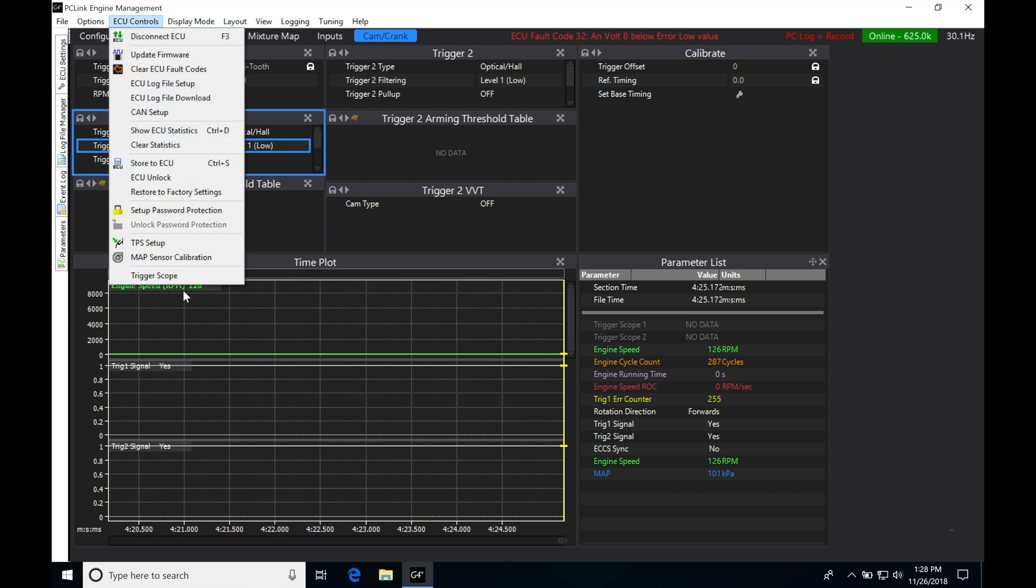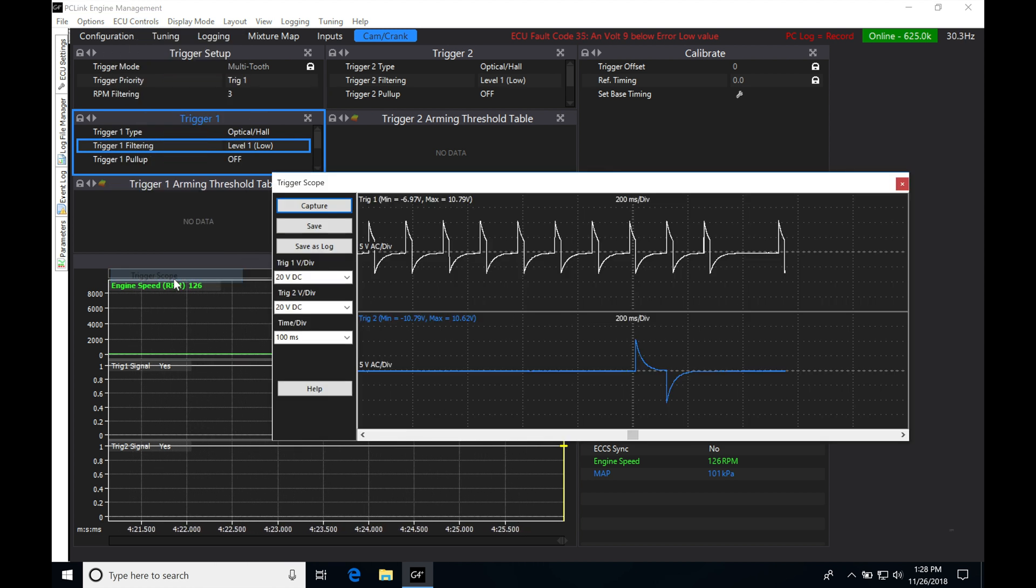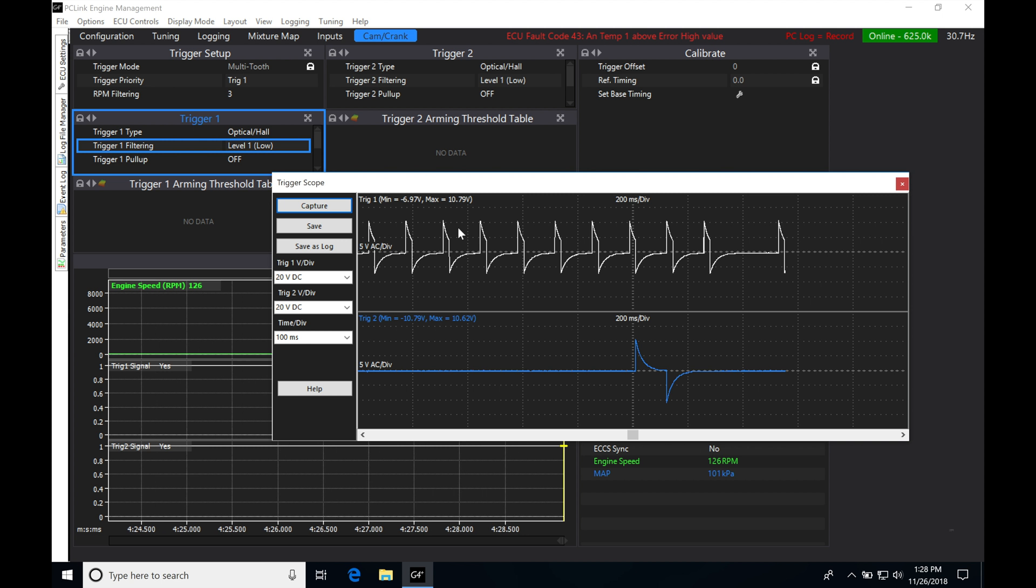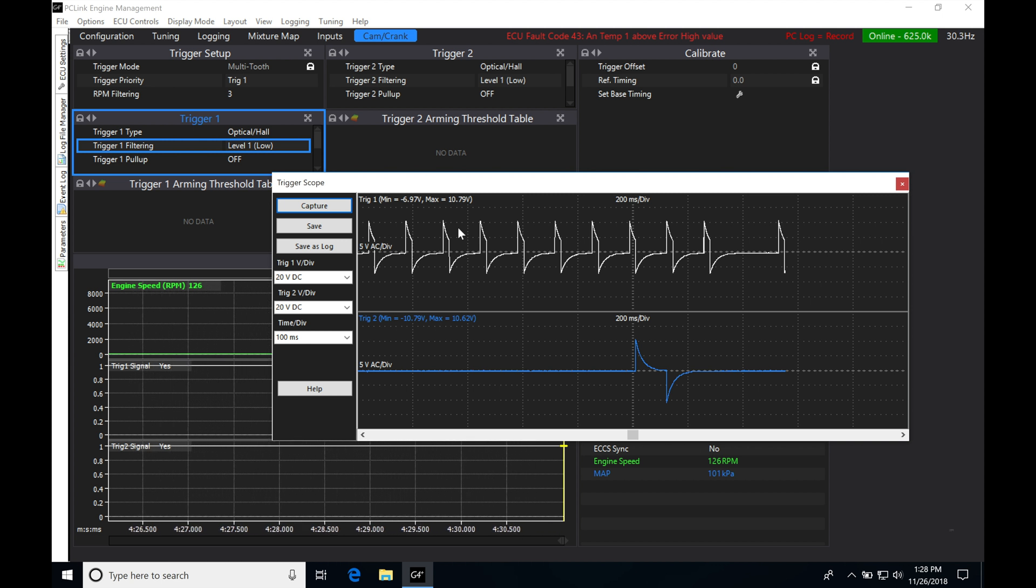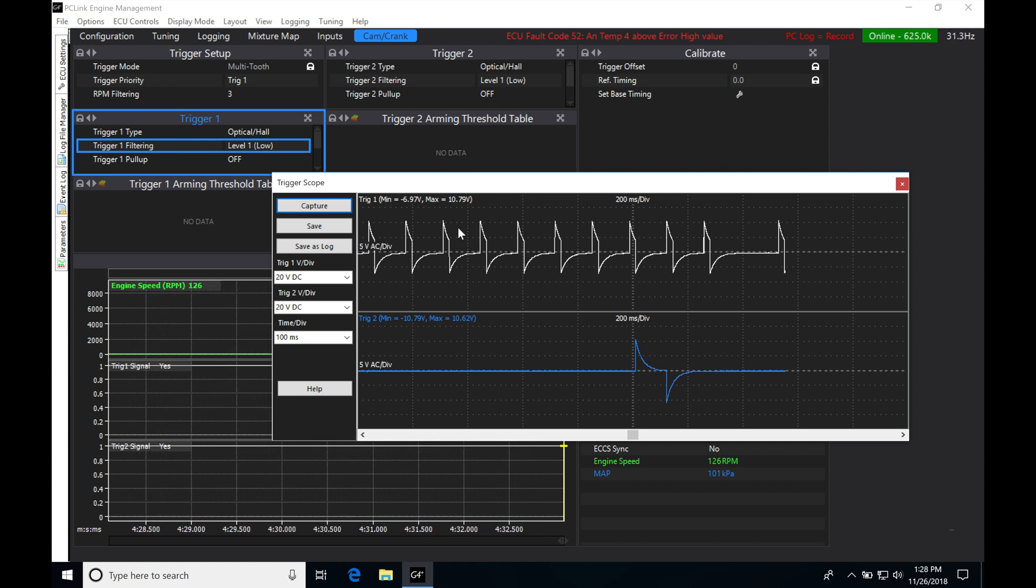ECU controls move all the way down into trigger scope. This window is going to pop up here and it's going to allow us to capture the raw pattern from our cam and crank sensor coming into our link.